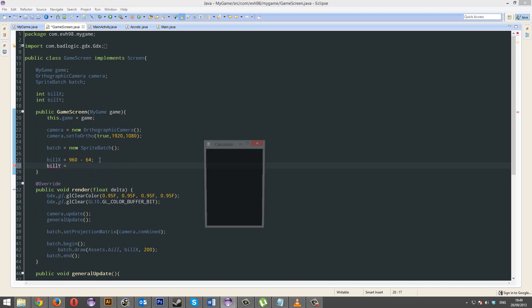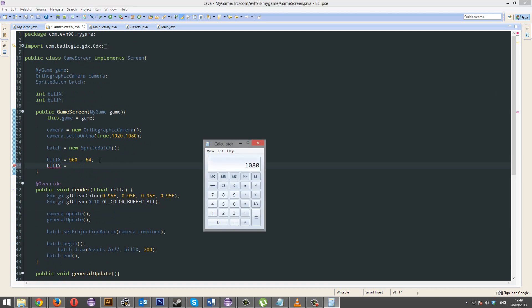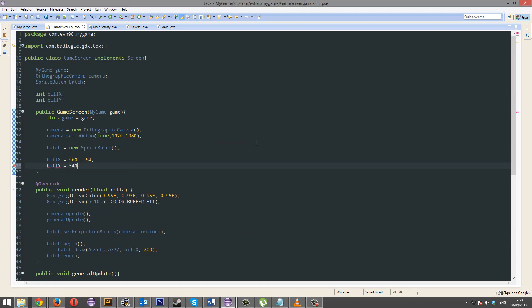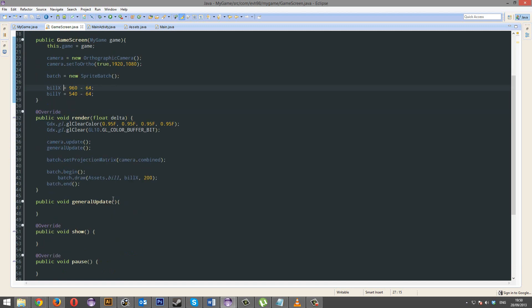And this will be if we divide 80 by 2, that's 540. So 540 minus 64, remember? Screen, half the screen, minus half the object. And you get the middle. I'm going to draw a Bill Y.